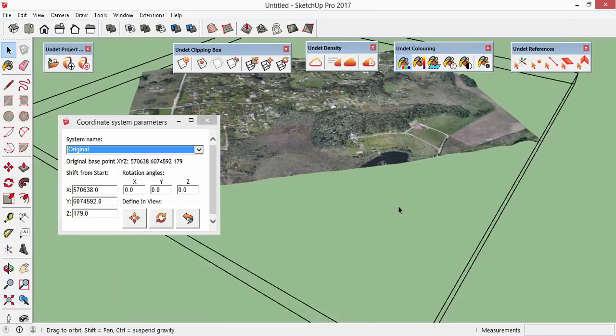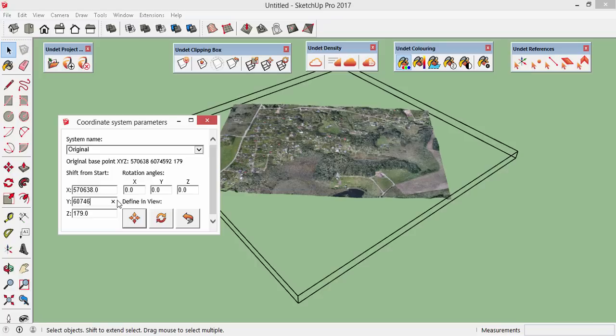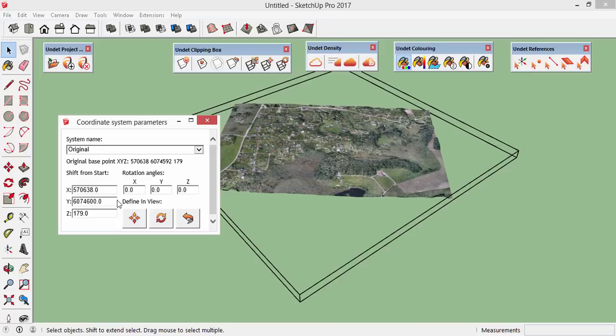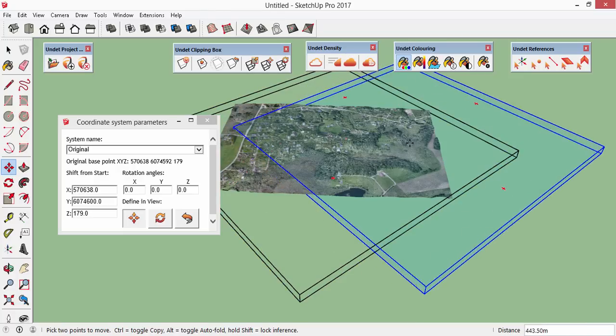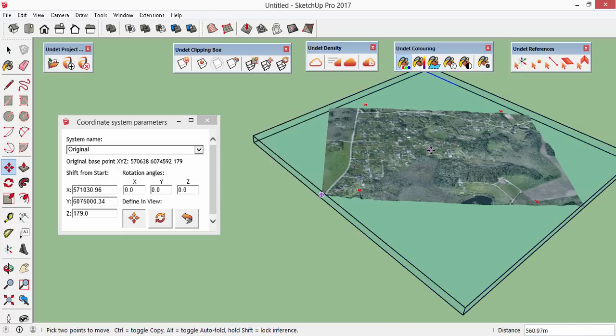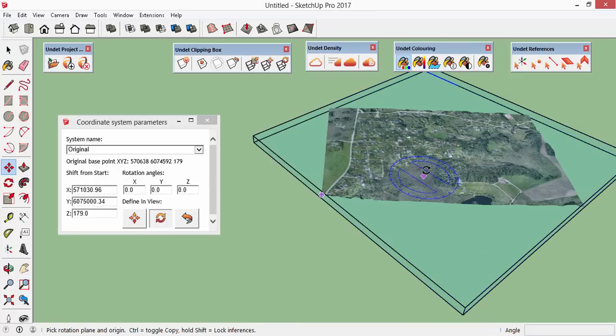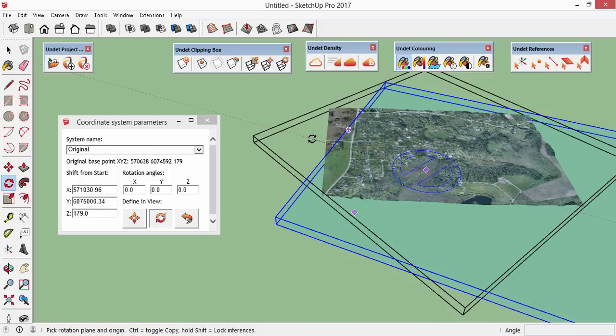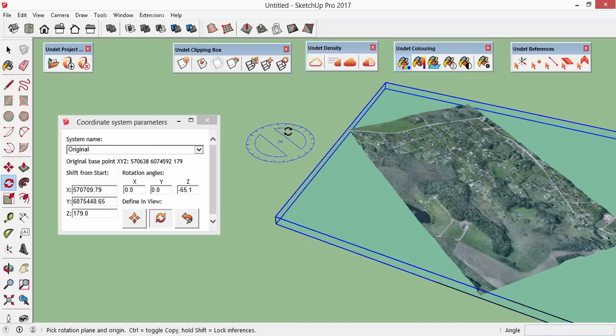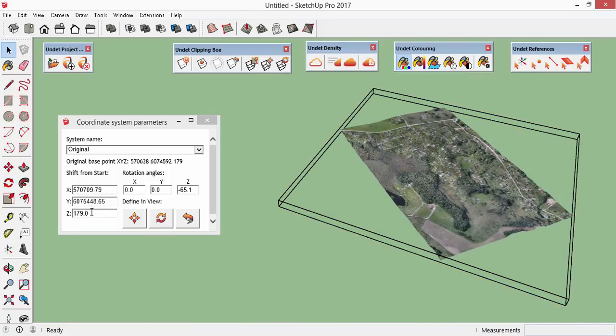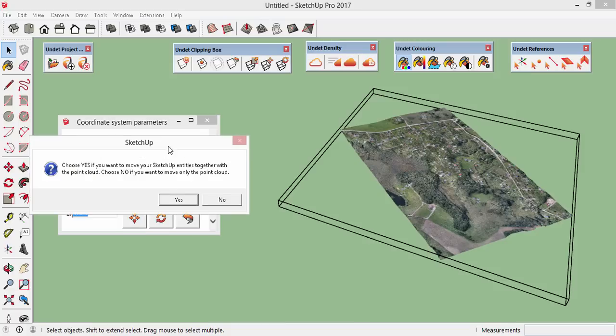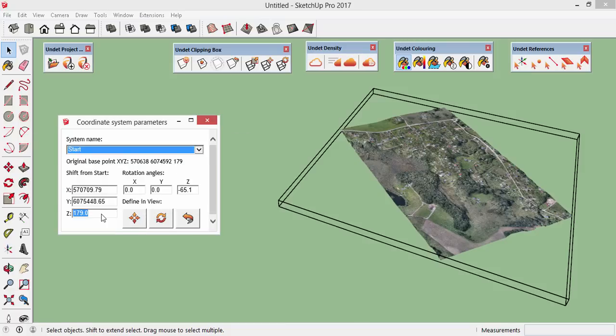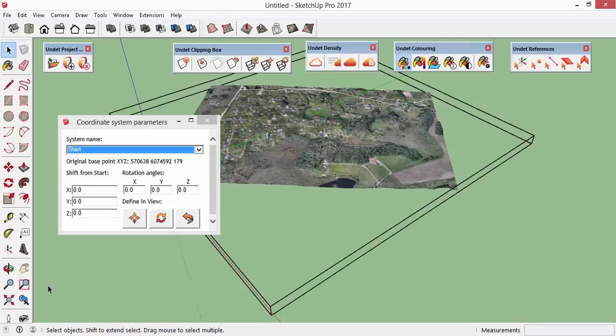Within the dialog we can also modify these values manually or define shift and rotation in the view. Let's say in this particular UAV data case, I would like to move planner situation to the start axis.